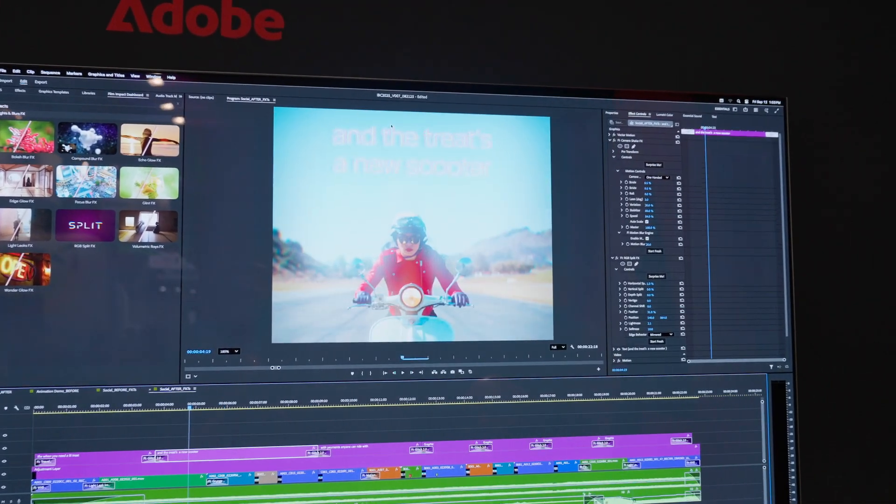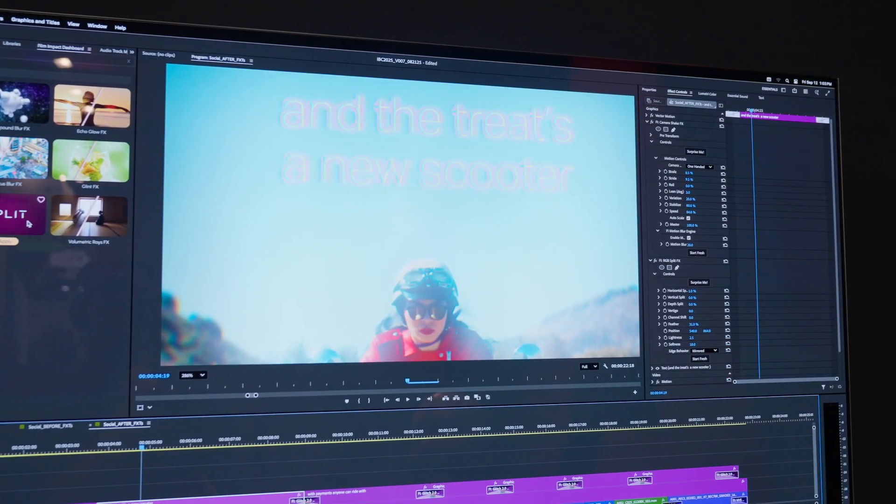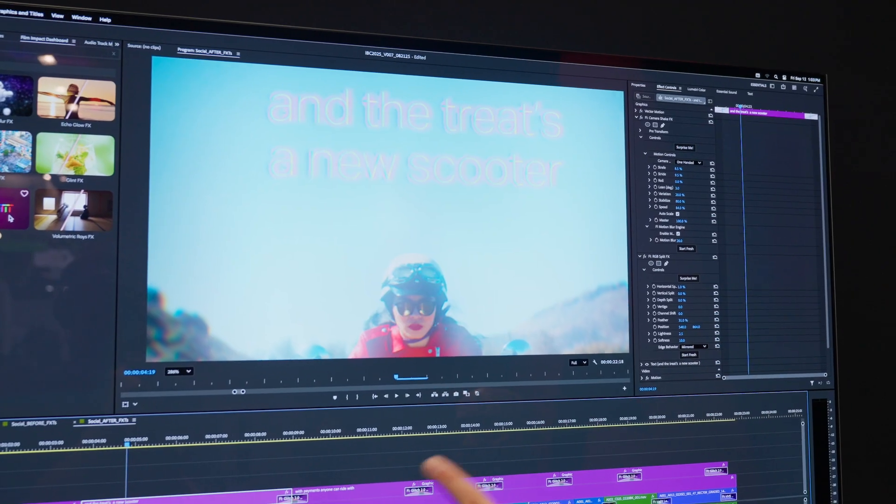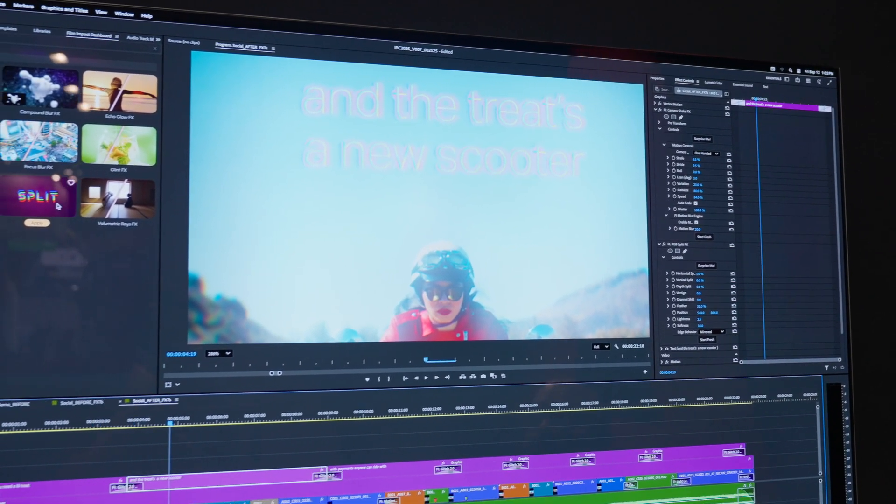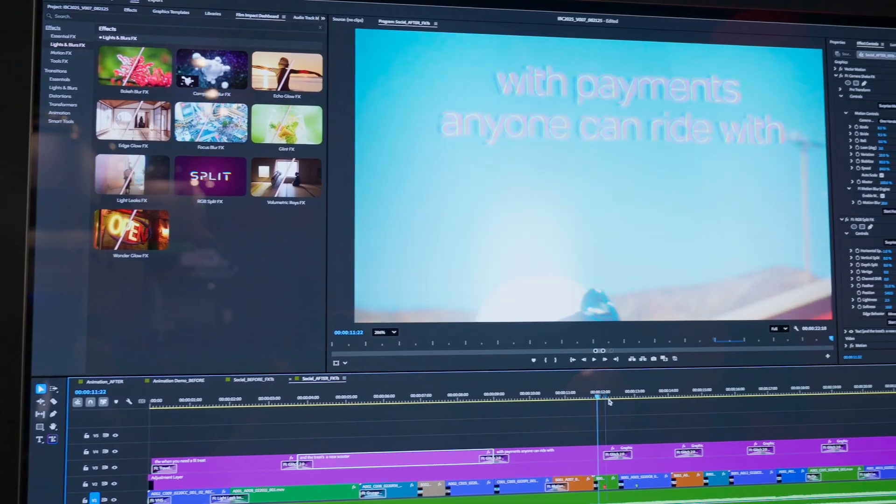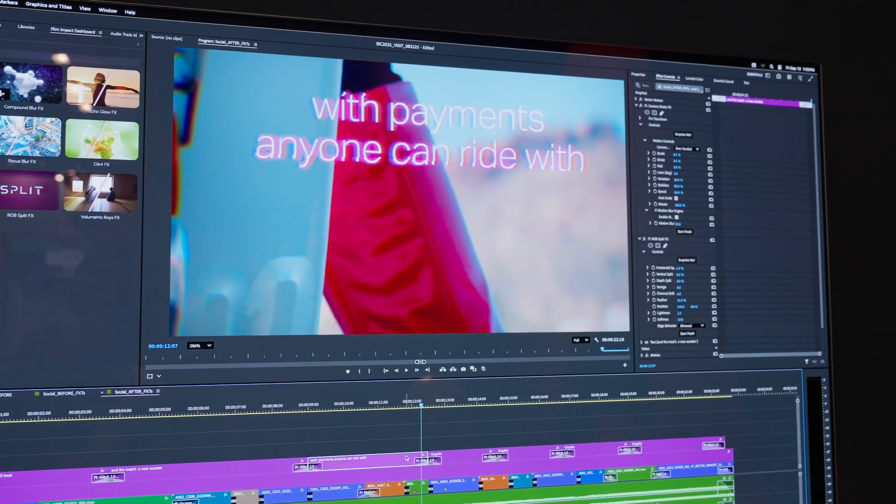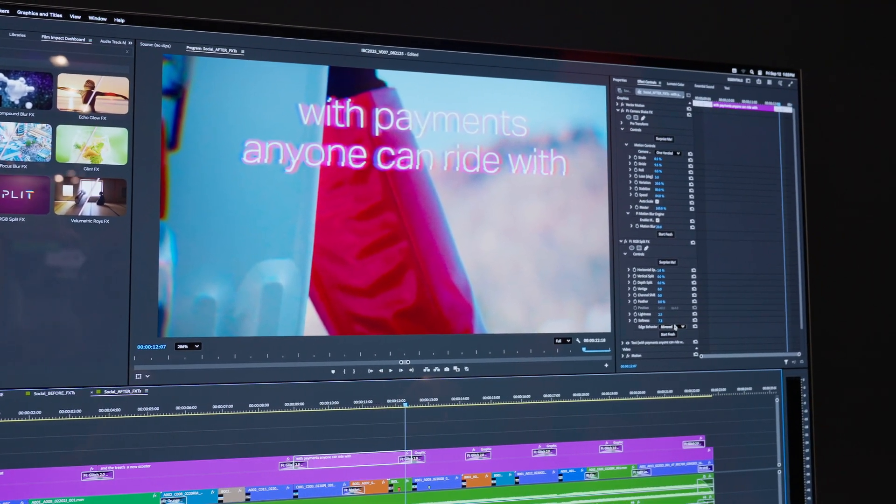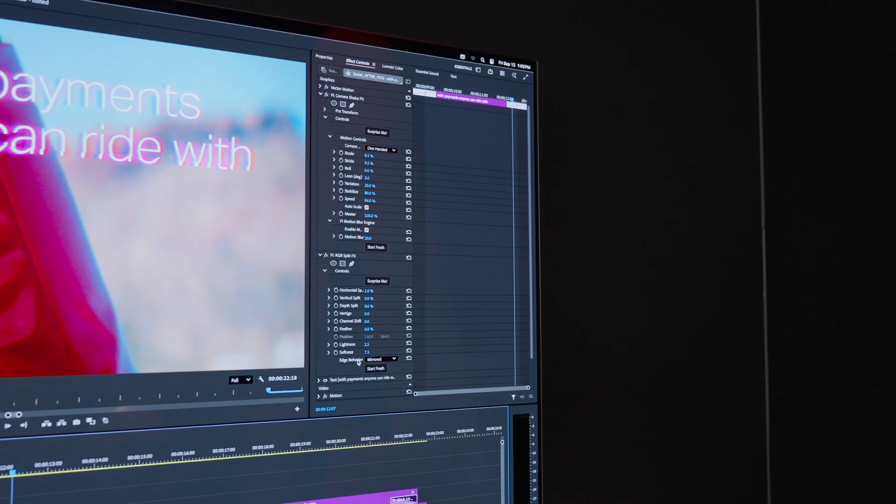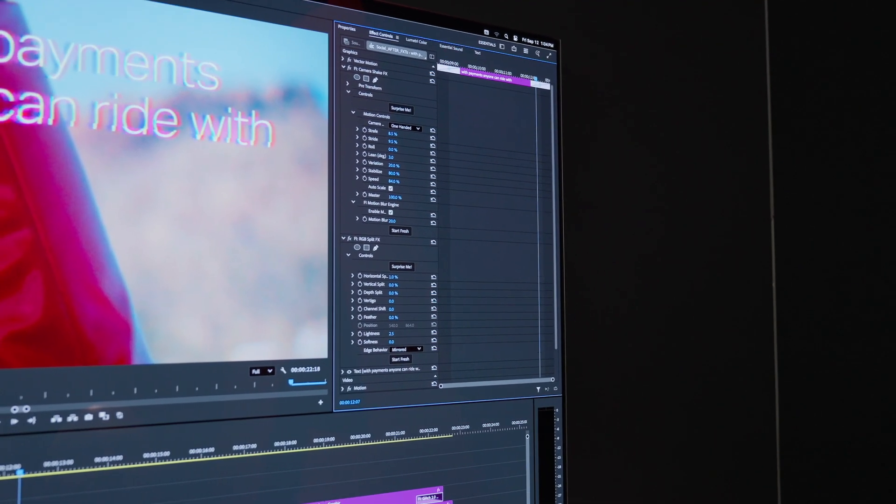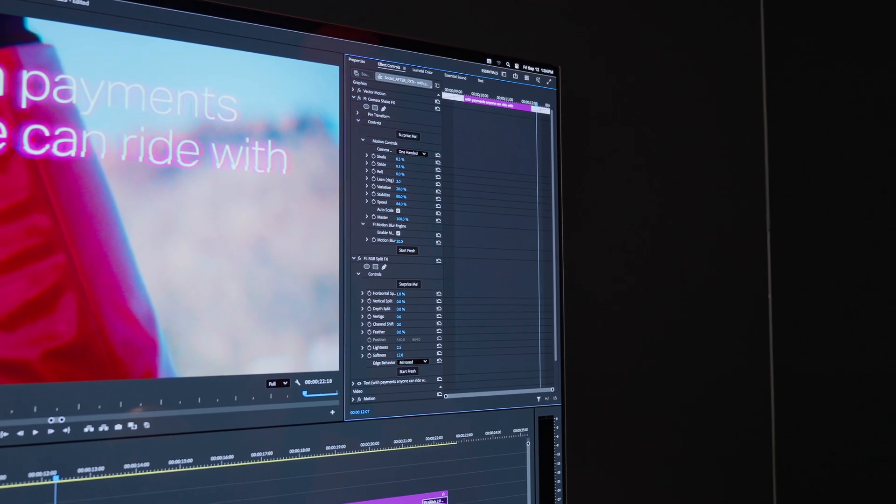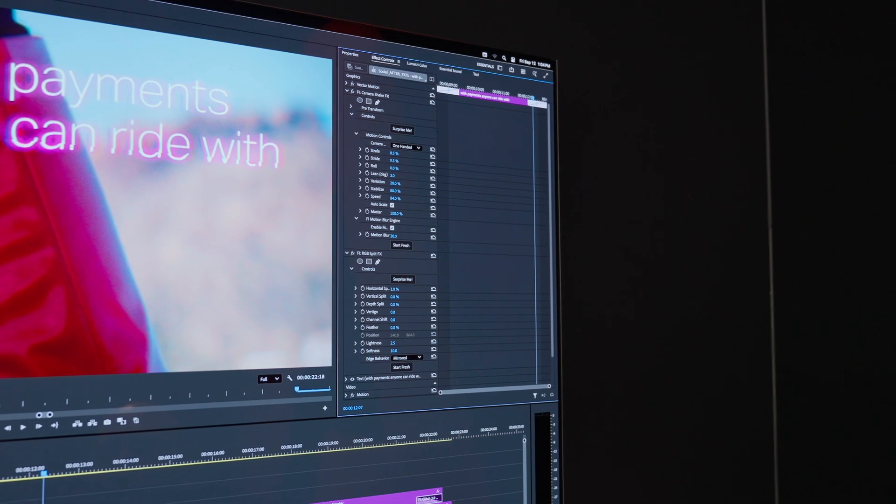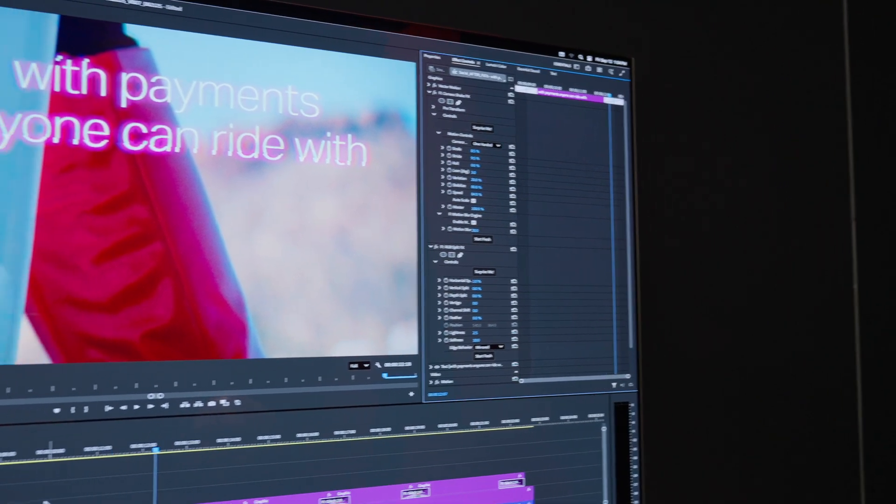I'm actually using an effect called RGB split, which creates these really awesome anaglyph effects. I have it applied to my text and my graphics, and all I have to do if I want to adjust it is I can change the softness. That's the original anaglyph look, and then I can blur that out to create this amazing pink look right here.